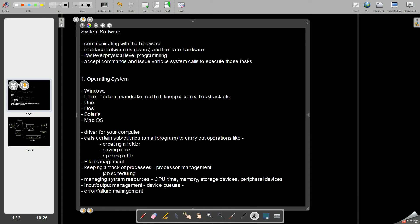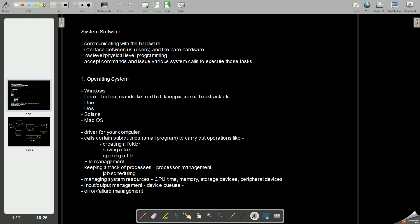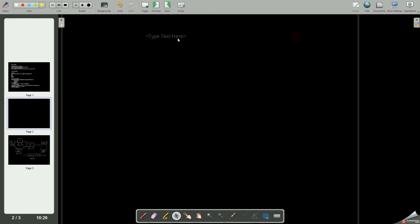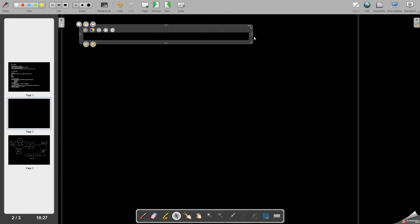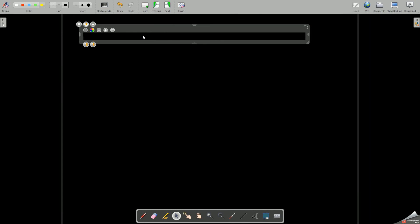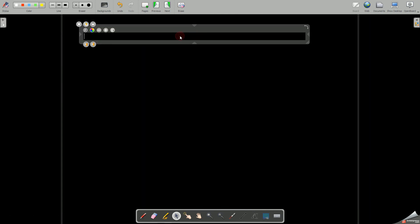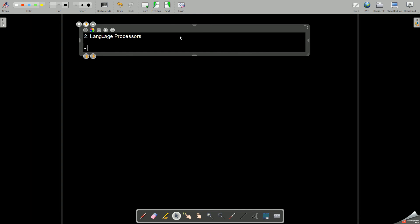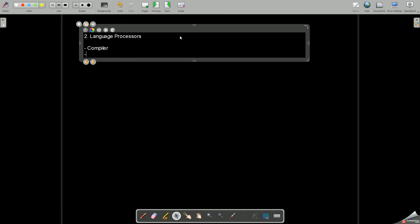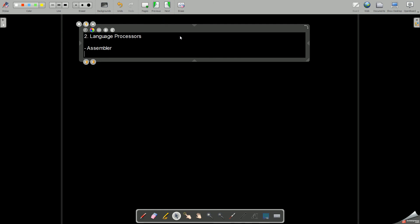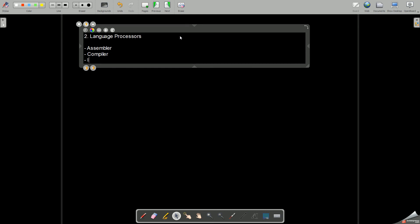Coming to the next one, we have the second one which is language processors. In language processors we have three different types: assembler, compiler, and interpreter.